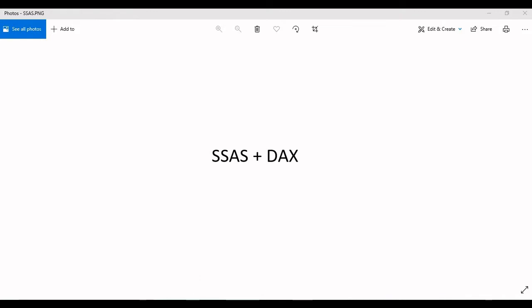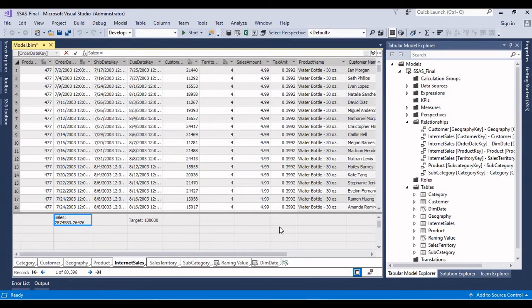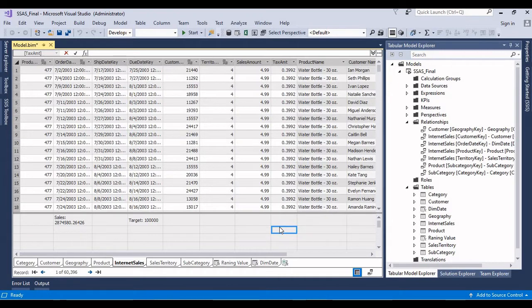So here we can see that already I have imported all the tables and also I have built a relationship properly. So I think this is the first video in a SQL Server Analysis Services tabular model.